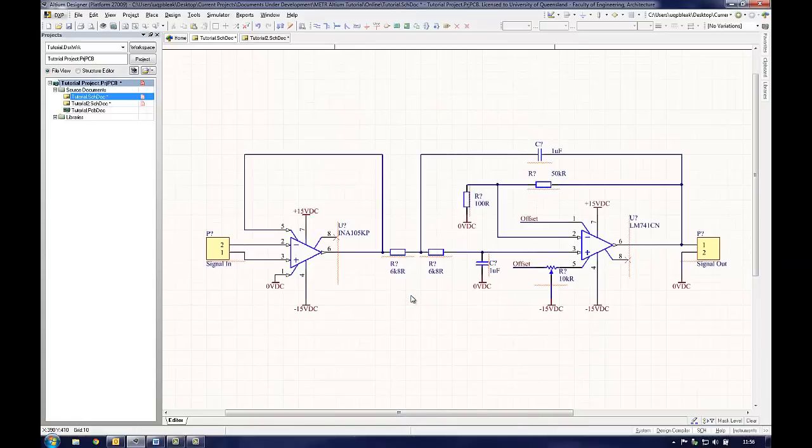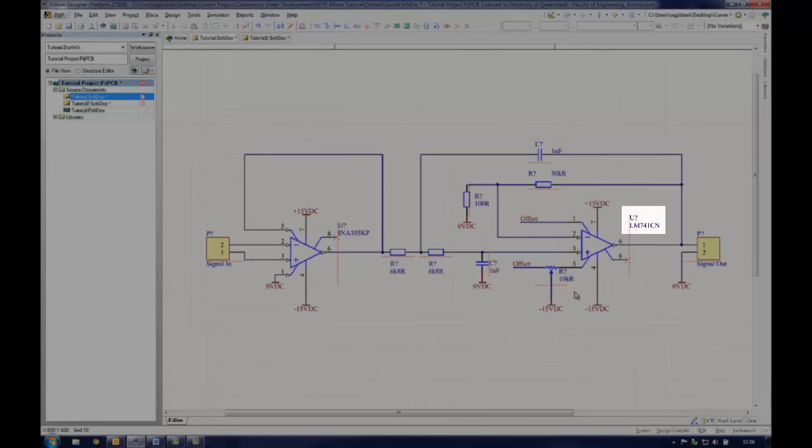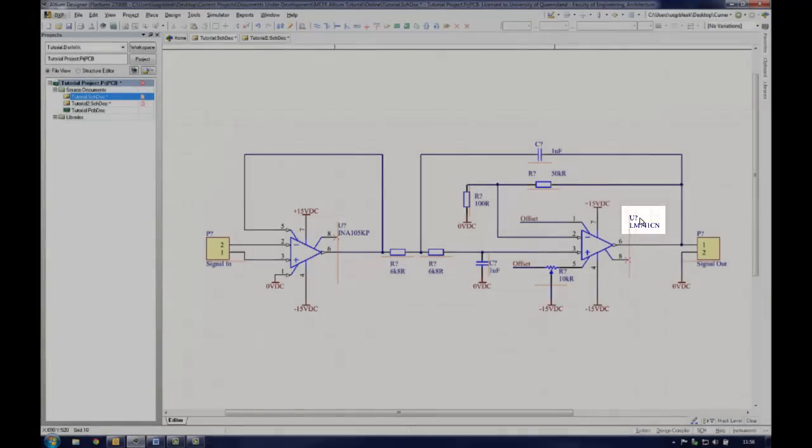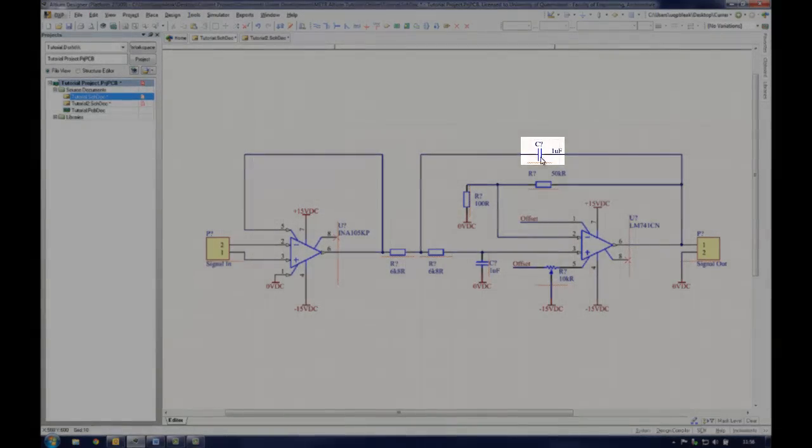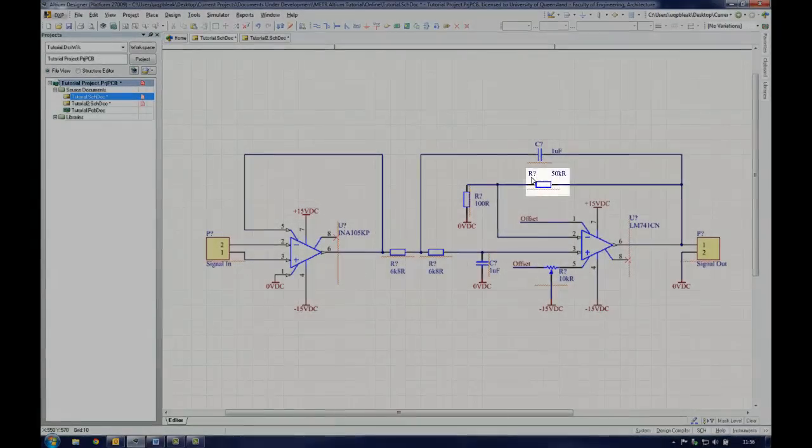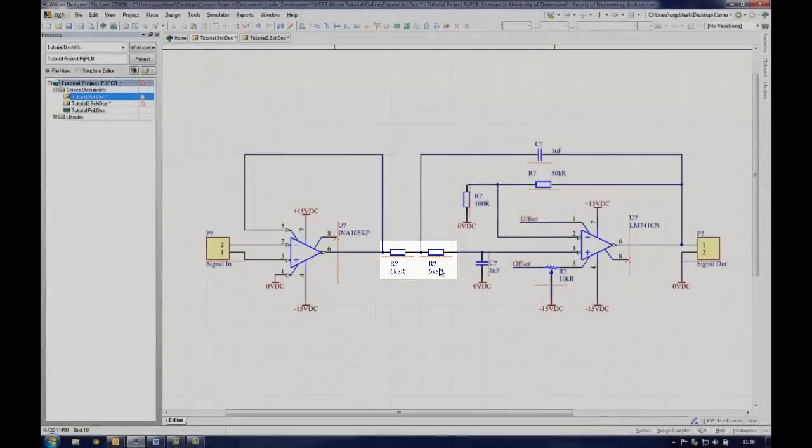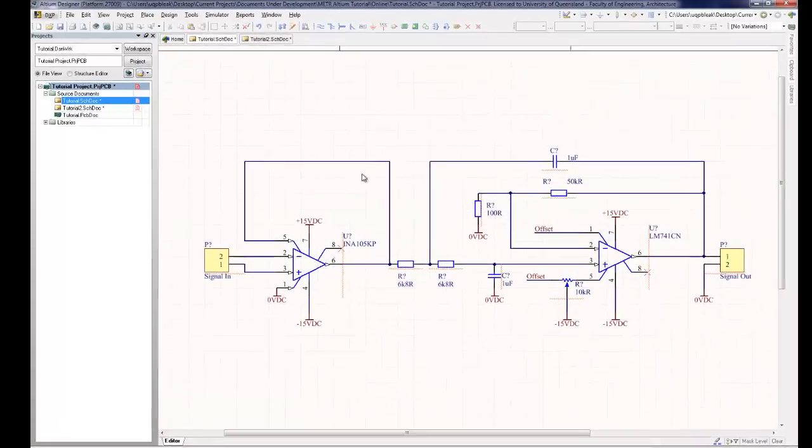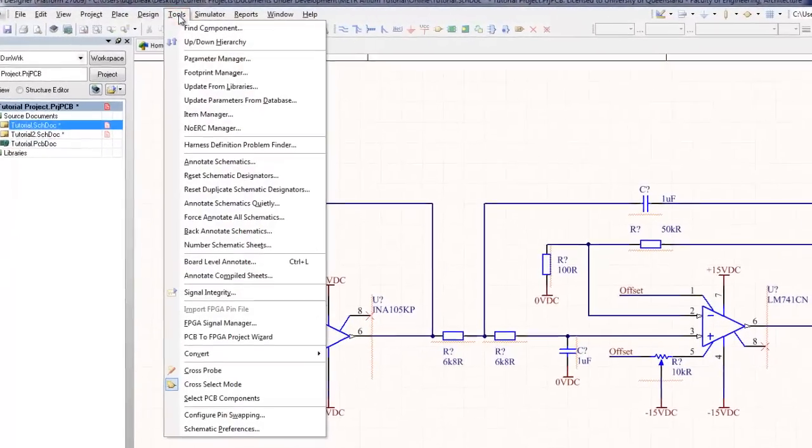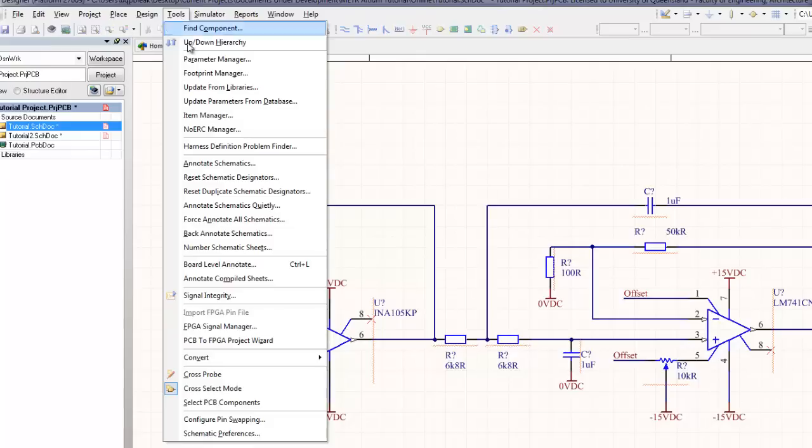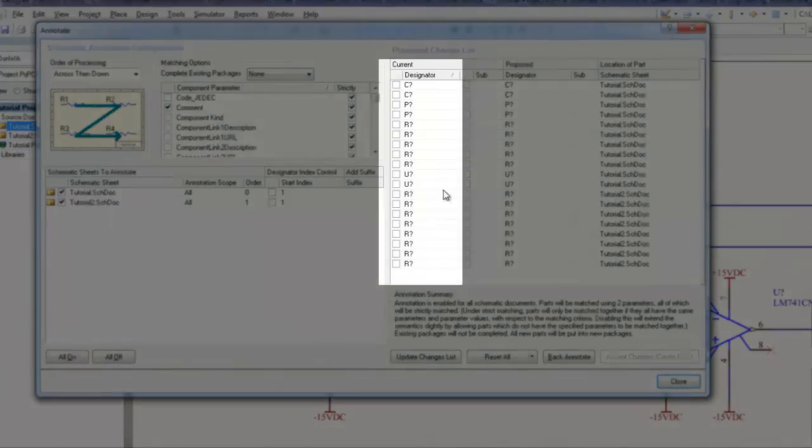Each component on the schematic must have a unique identifier associated with it. This is critically important to Altium as this is the reference name that links the schematic symbol with the footprint on the PCB. When a component is first added to the schematic, it will have a question mark after a descriptive letter as its name. For instance, a capacitor may be called C?. Altium has a tool called Annotate Schematics that can be used to automatically give each component a unique name. Click Tools Annotate Schematics to open the Annotate Schematics window. Each component is listed in this window.